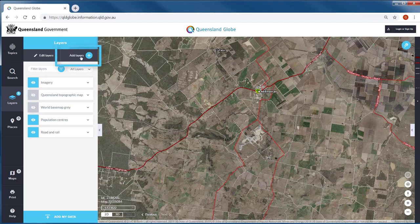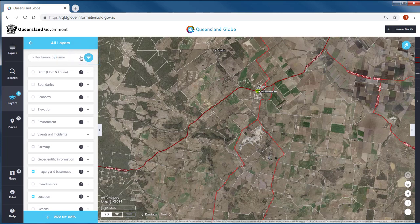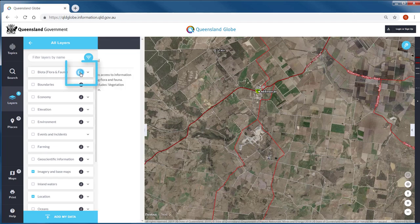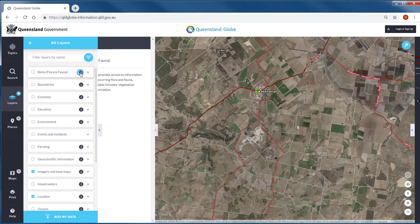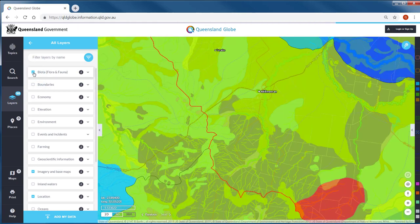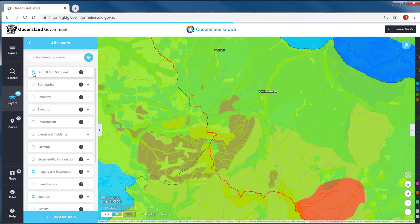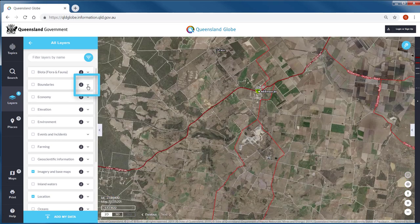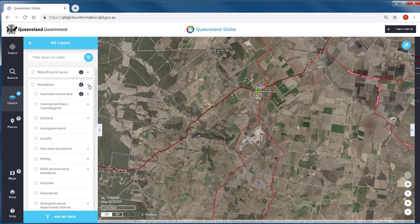If you are looking for a particular data layer, click add layers to open a new panel with data layers grouped into categories. More detail is available via the information button. Clicking in the checkbox beside the category name will add all data layers to your map window. Alternatively, click to expand and individually select data layers you wish to visualise.